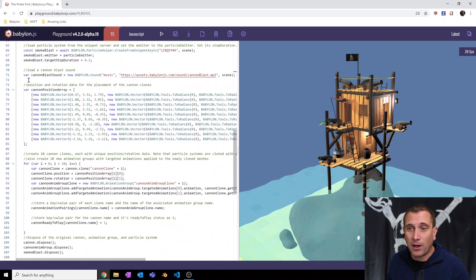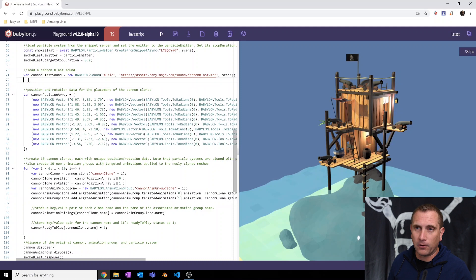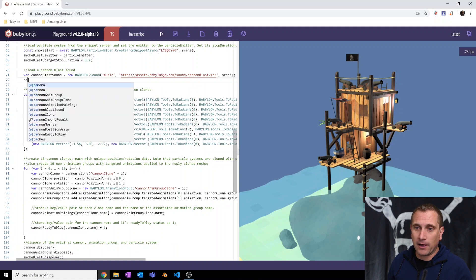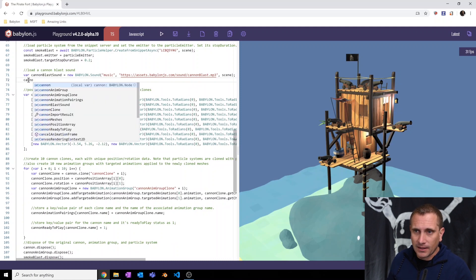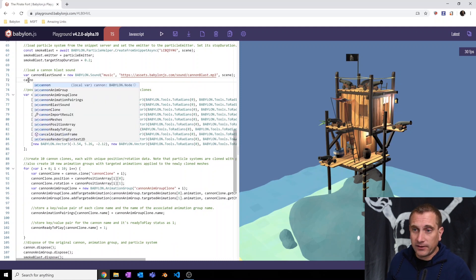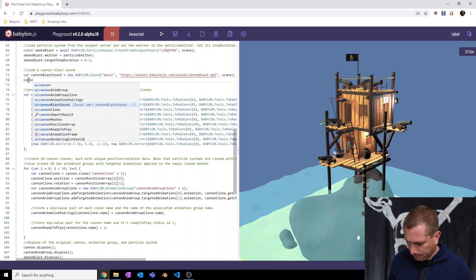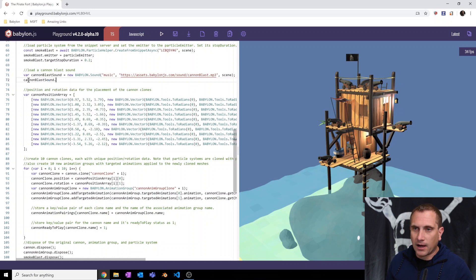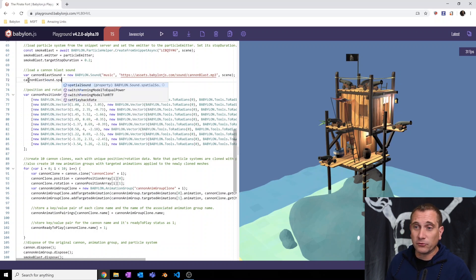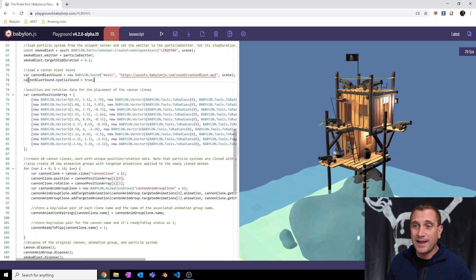And let me show you how easy that is. It's so simple. I can just do this, I can take my variable called cannonblast sound and there it is. I can say dot spatial sound equals true.